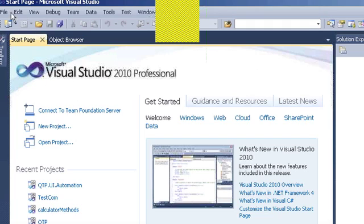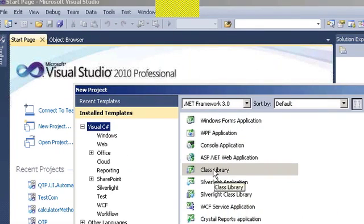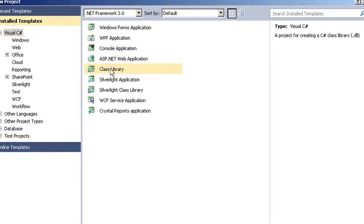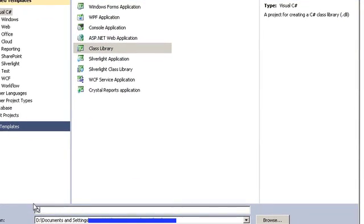Let's create a new project. For the new project, we're going to use the class library and we're going to call it QTP.Automation.